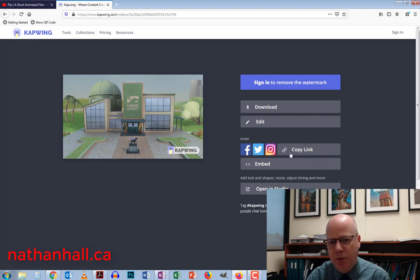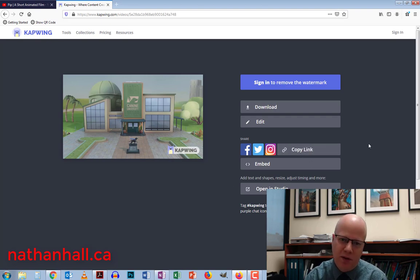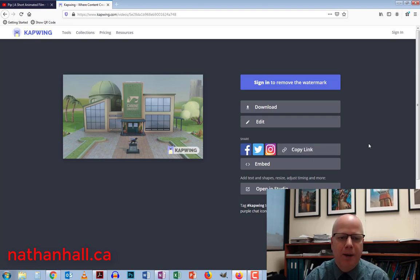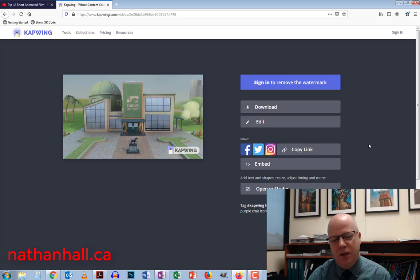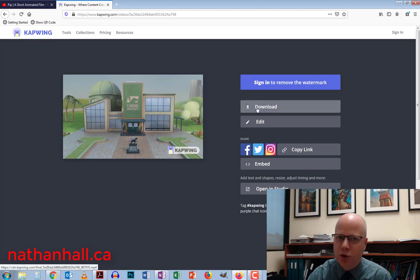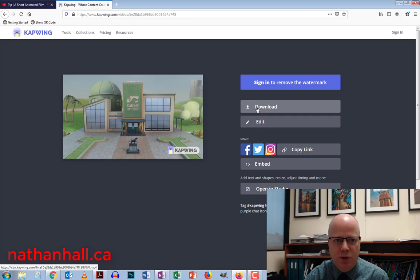So students, for example, copy the link and send it to you. And you can either download it or view it there. Doesn't really matter too much. But if you do want to archive it for later, I would suggest that you do download it.